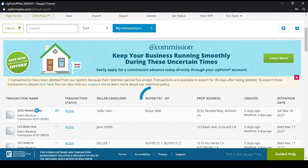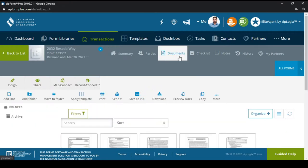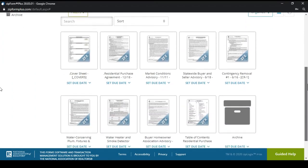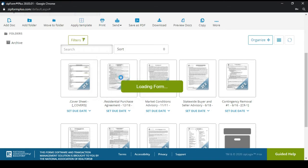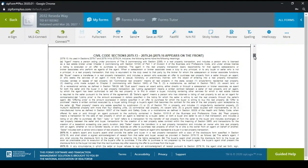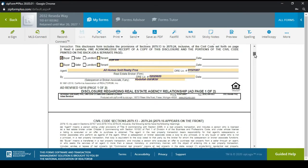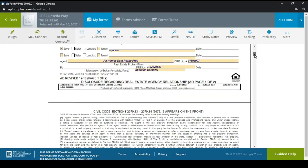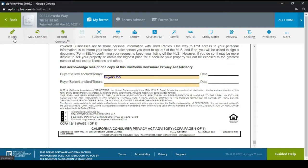We're going to select that transaction and go to Documents. I have my cover sheet complete and my residential purchase contract is complete with all the terms we discussed in the previous video. This basically just needs to be signed by the buyer and also by the agent, which is me. So we're going to go ahead and get all of this signed by hitting E-Sign.